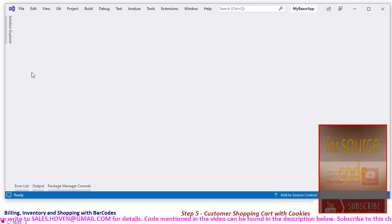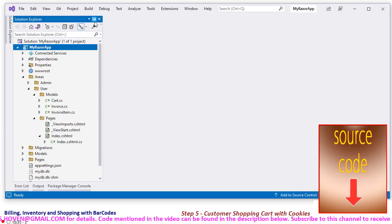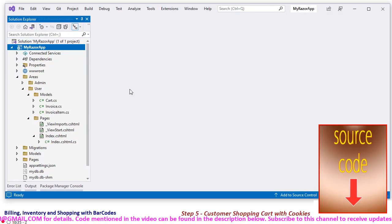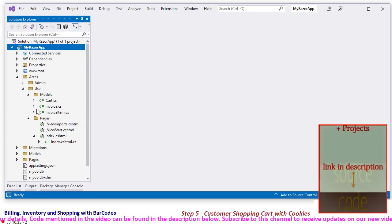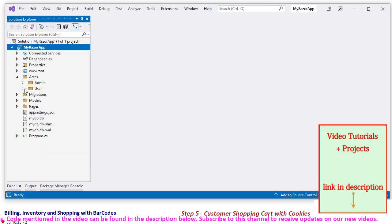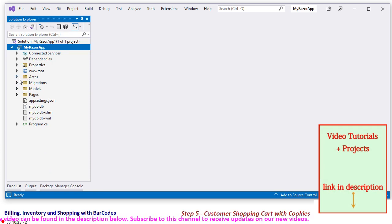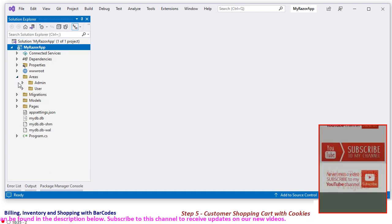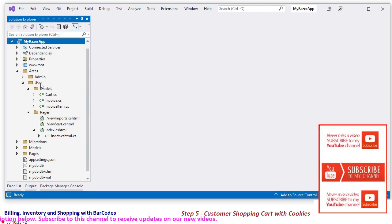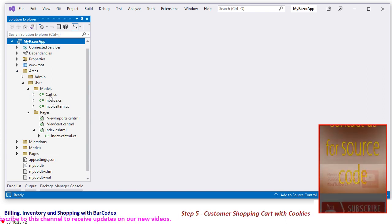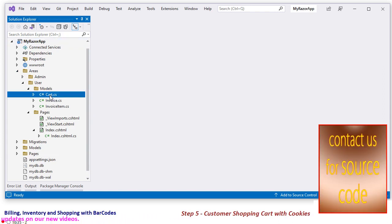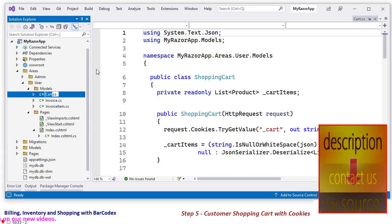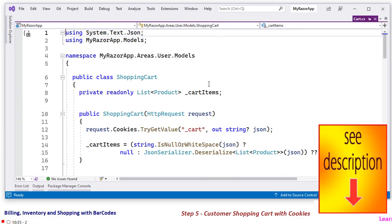So this is the Visual Studio project that we have completed so far, this is in your downloads also. So what we are going to do is, this is the areas and inside areas today we are going to complete the user pages and here we will add a cart. This cart is meant for storing the product chosen by the customer in cookies.